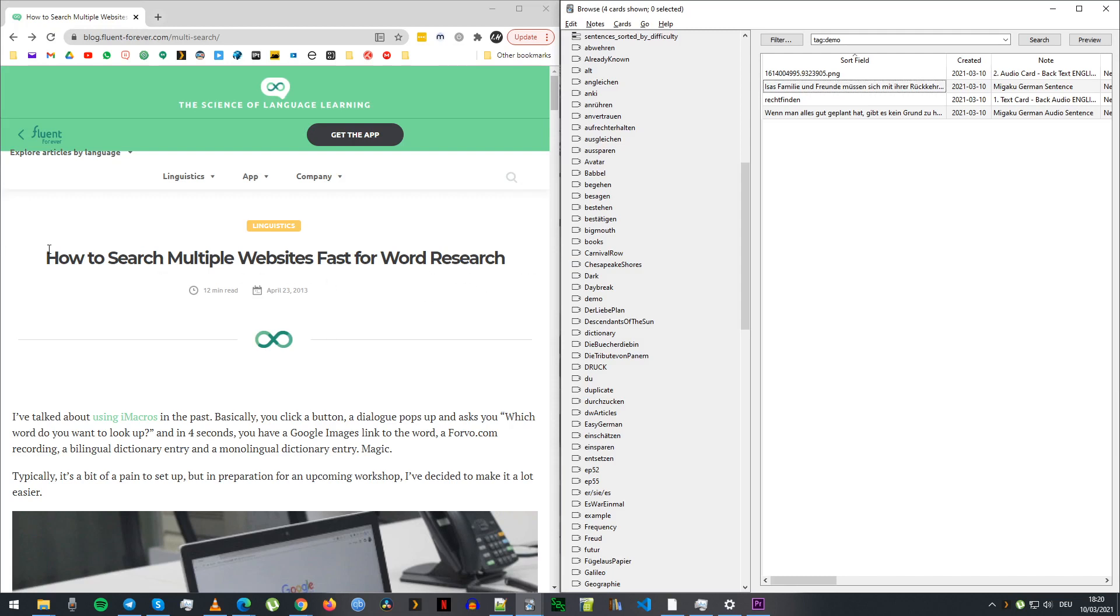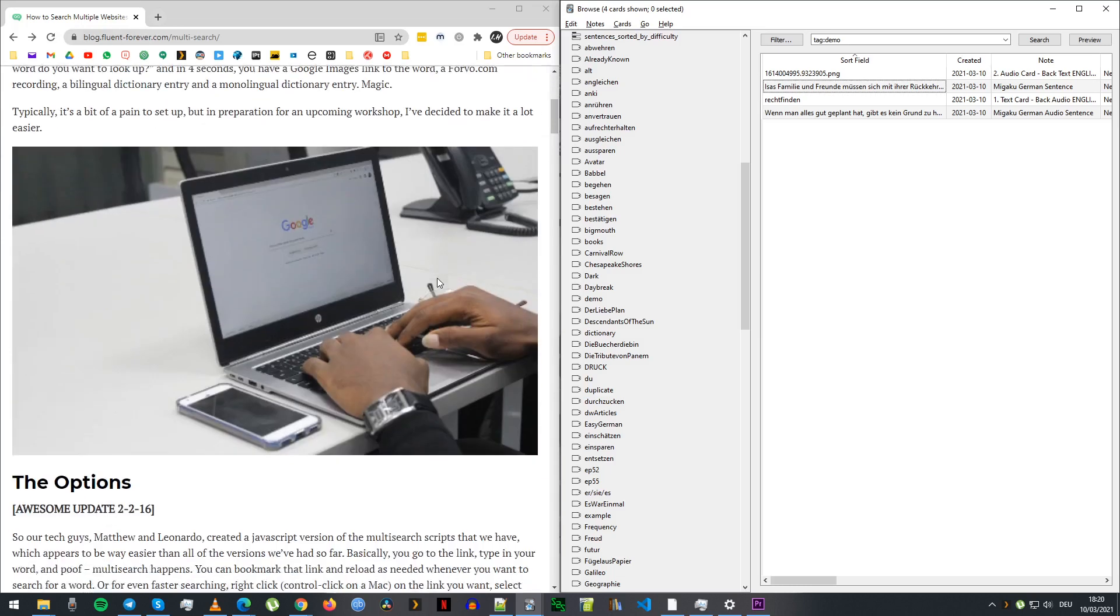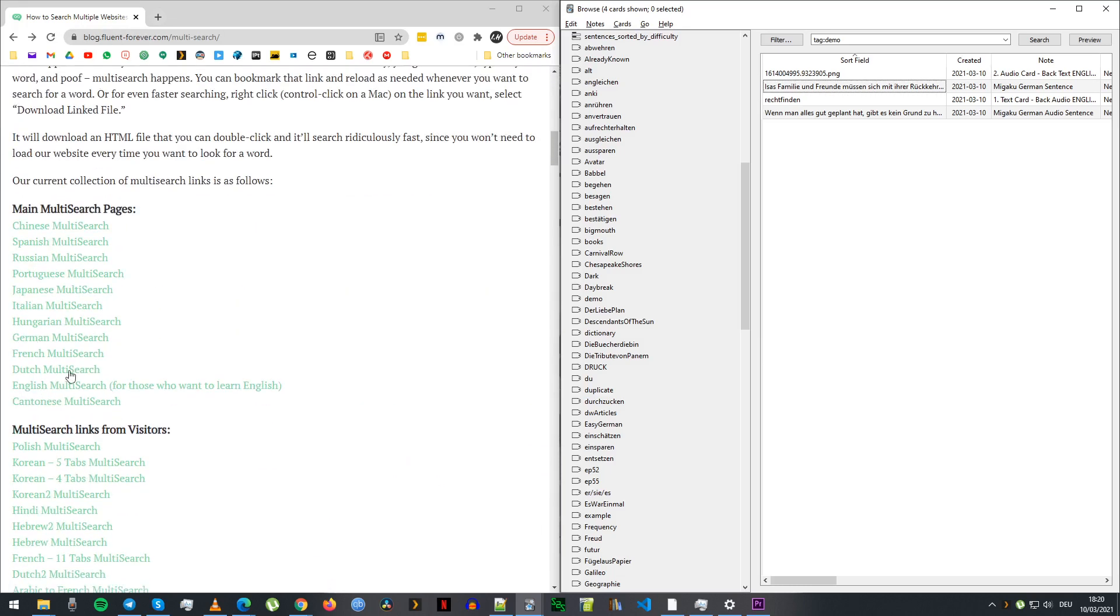I got it from fluentforever.com. They have kind of pre-made ones here that open a couple of different websites like Google Translate, there's an image search, and I think the German one has the free dictionary.com and then dict.cc.